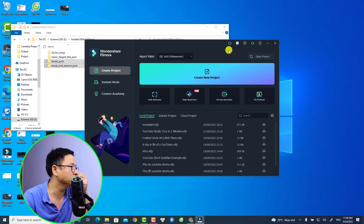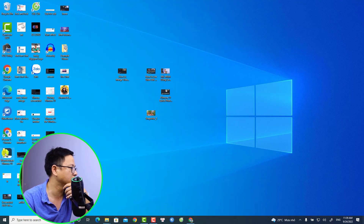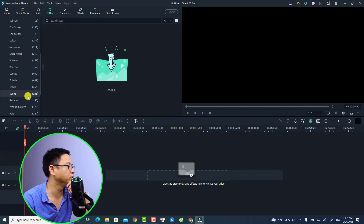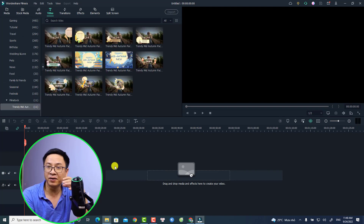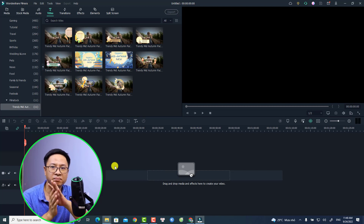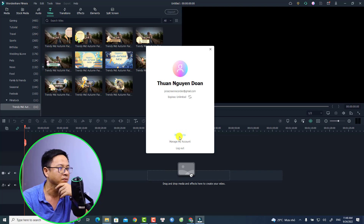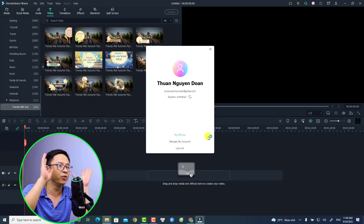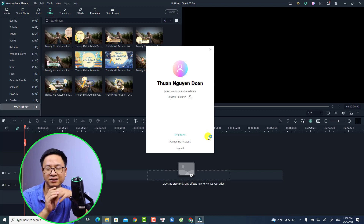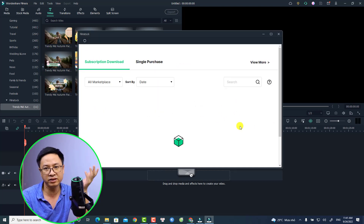Now we need to restart Filmora to have all the install effects back. Close the project, close Filmora, and open it again. Create a new project, go to Titles, and there are the film stock effects — they're back! This is how to keep your install effects when updating to the latest version of Filmora. By the way, there is another way: if you want to re-download the install effects, just go to your Account Center, select My Effects, and you will see all the effects you previously installed. Click the Download button to get them back — it is also very easy.